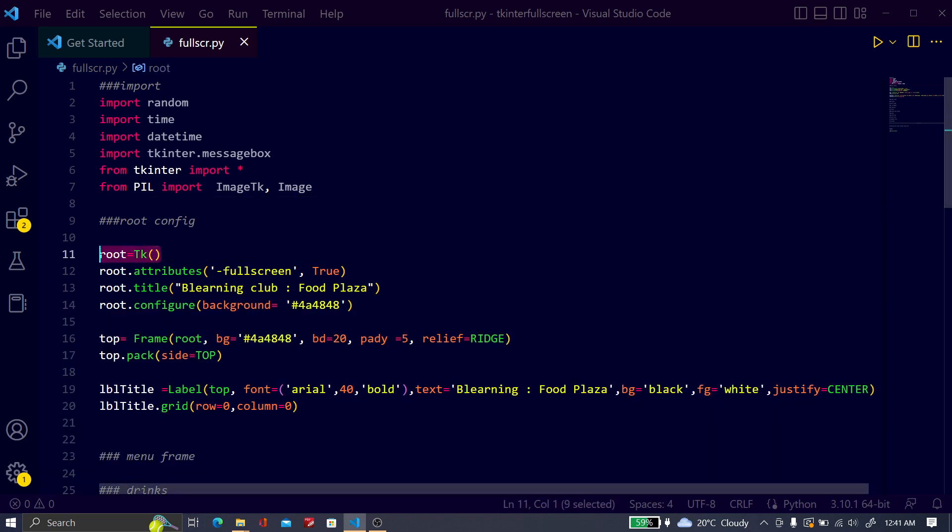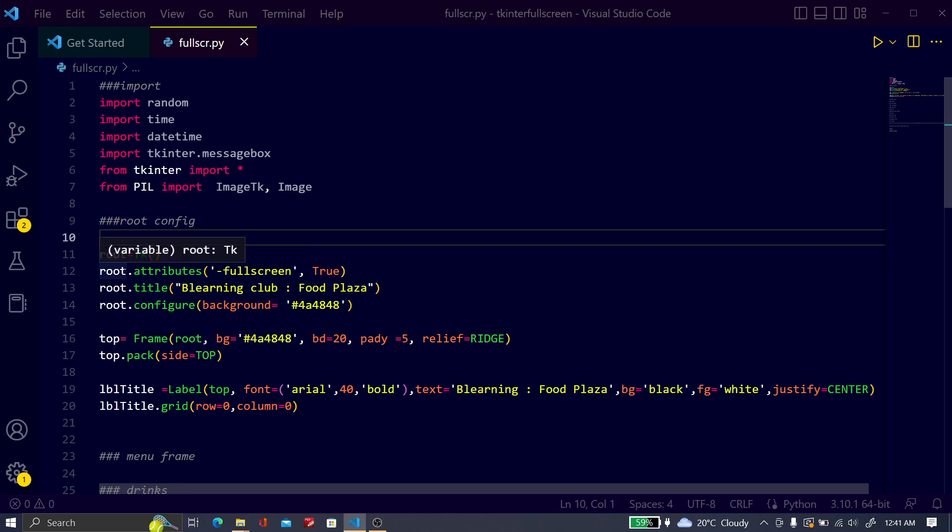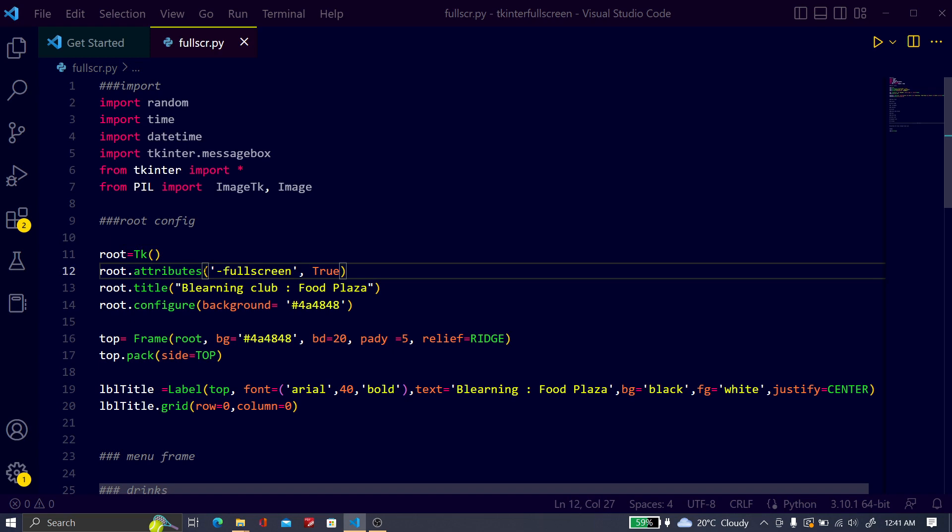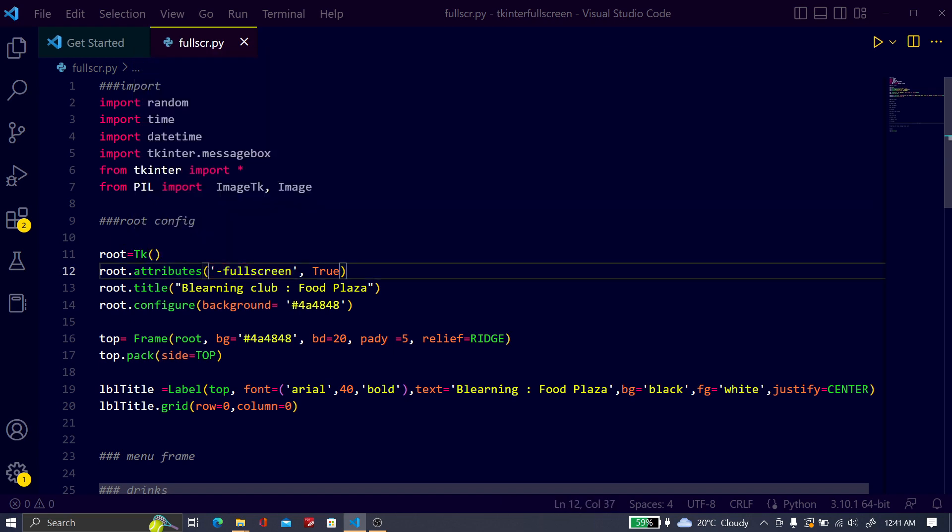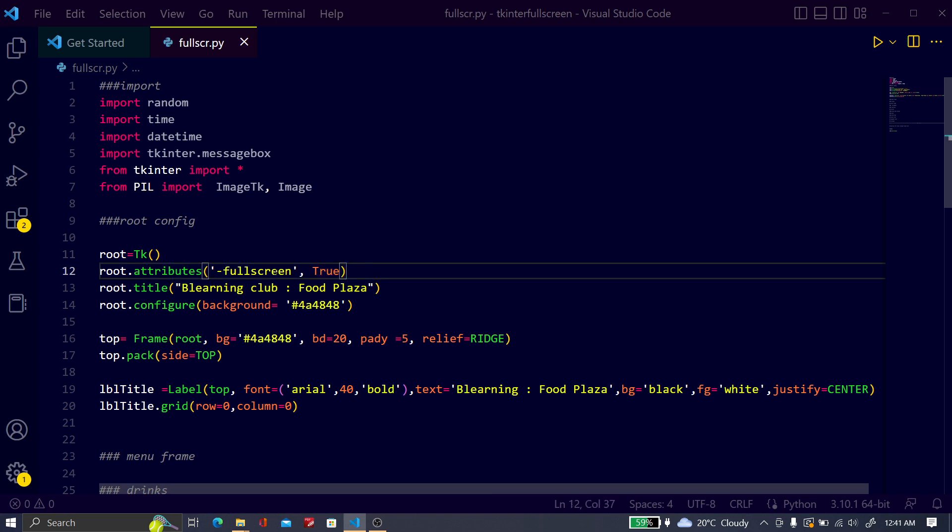I will tell you how you can do this. This is the root TK, you always have to import it. After that, just type root.attribute and type dash fullscreen, and this is true, not false. This value gives you the fullscreen in Tkinter.